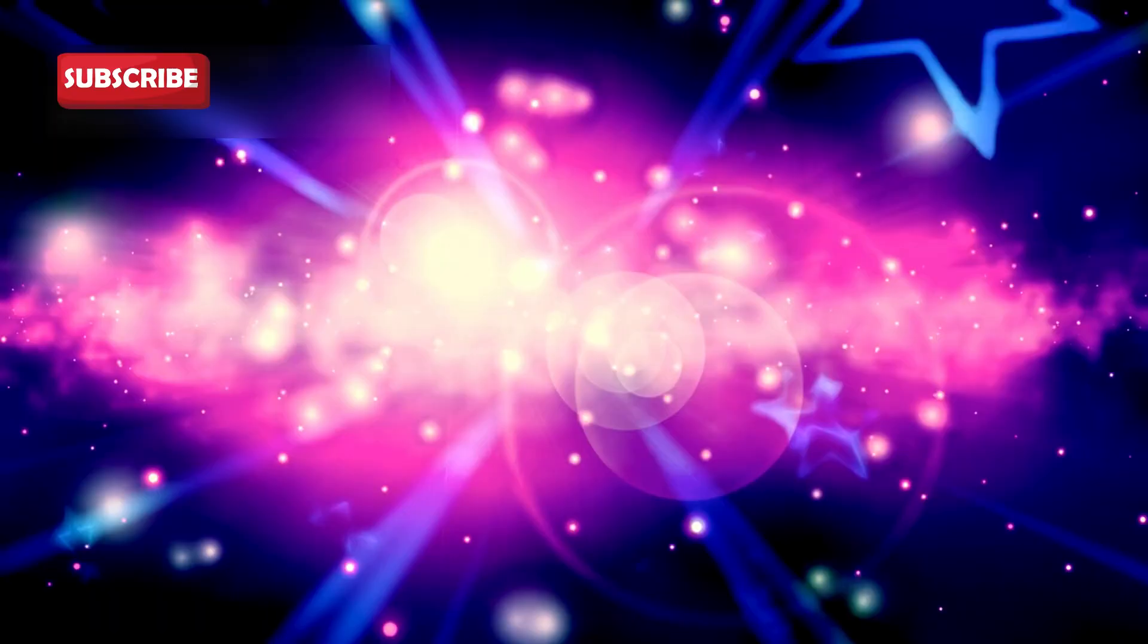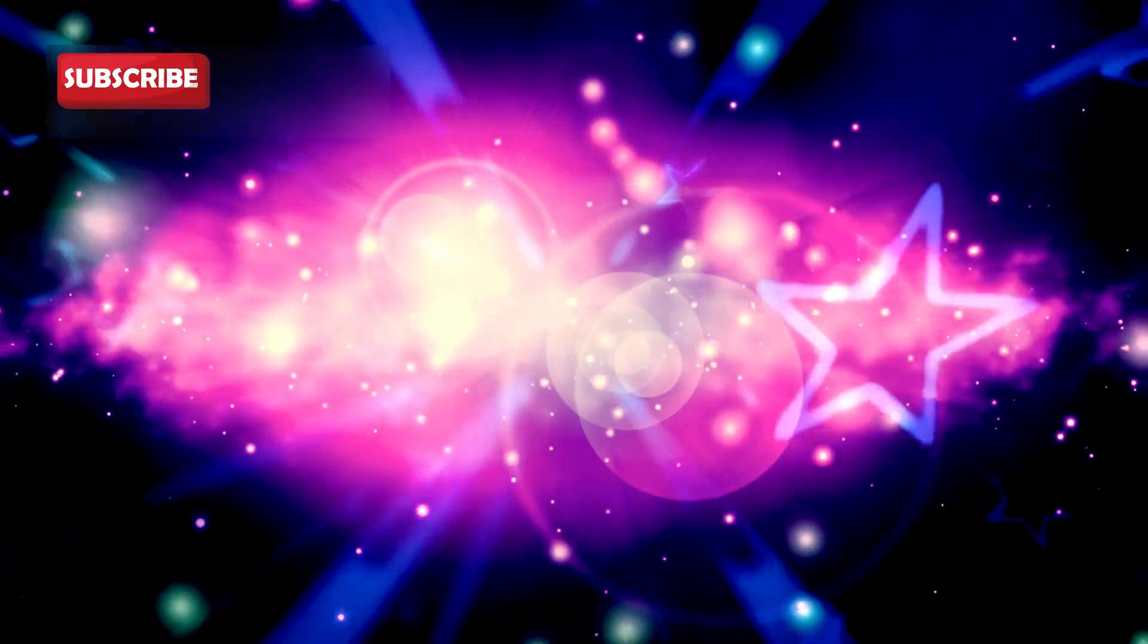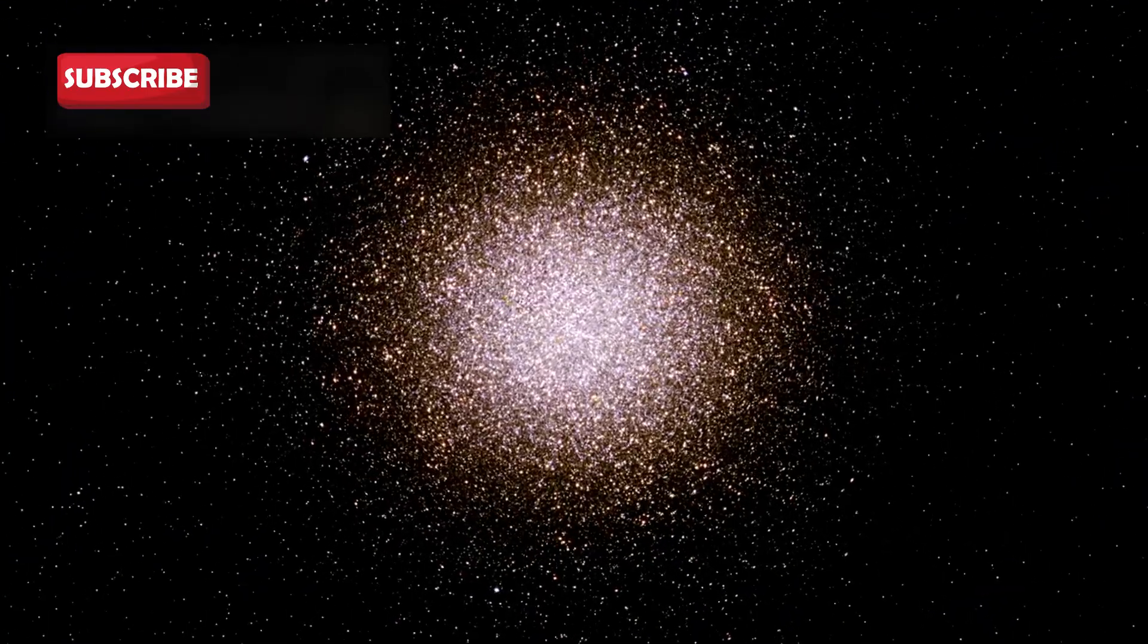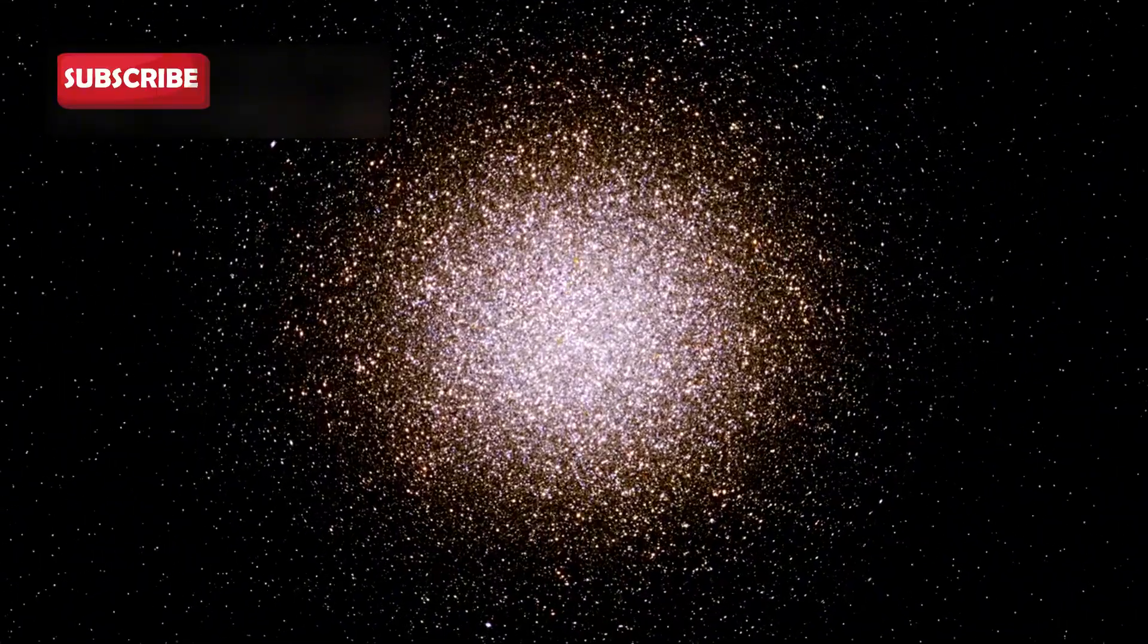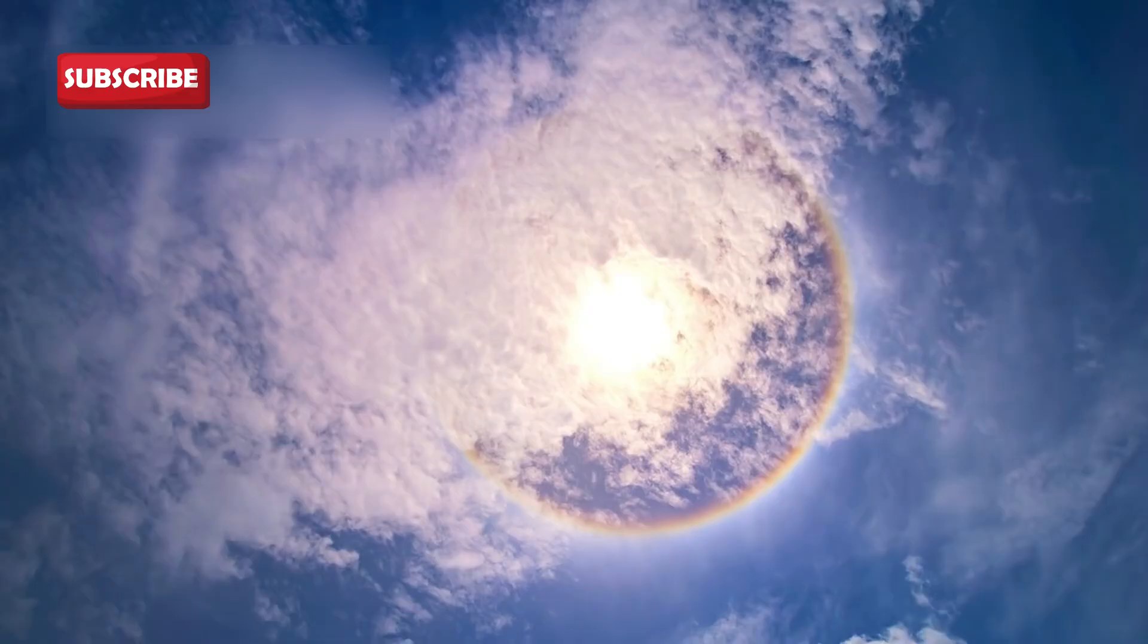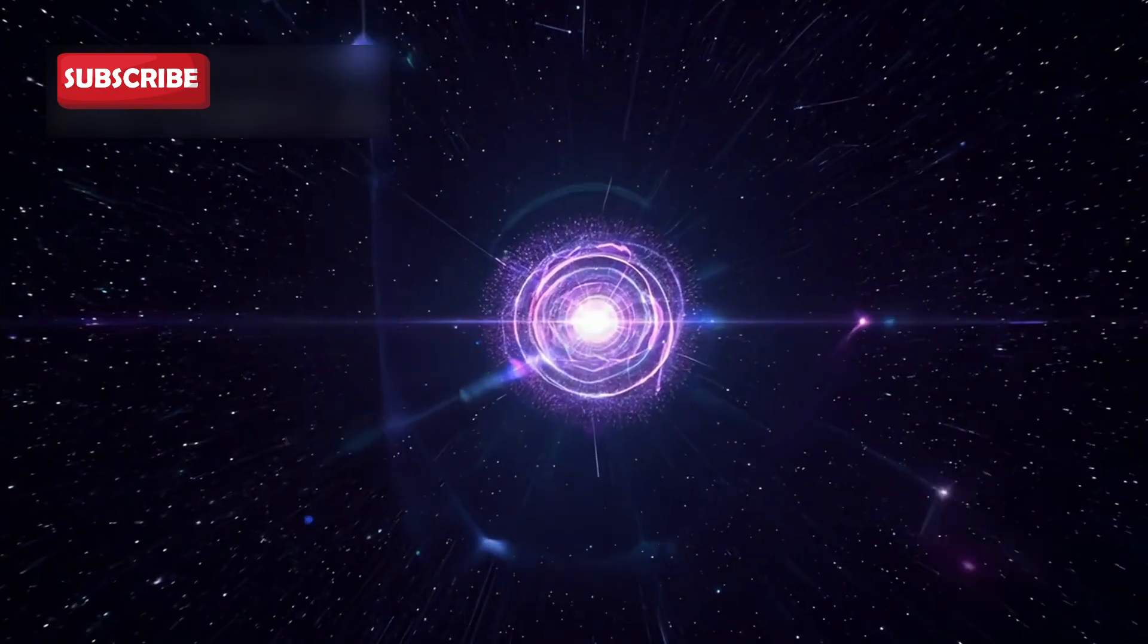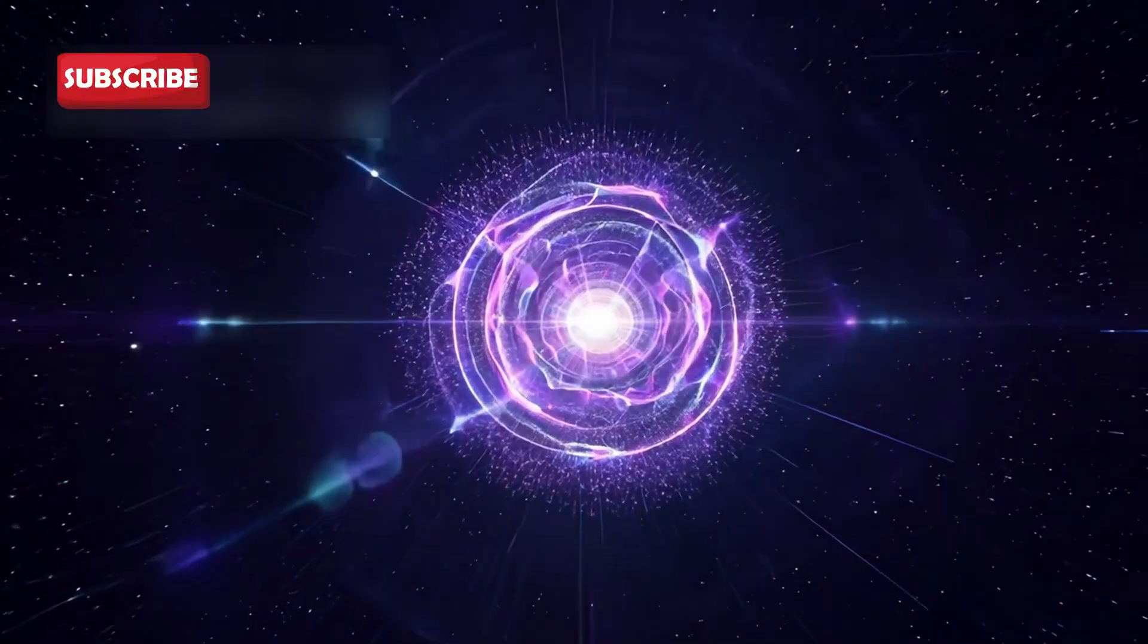Some experts feared this dramatic fading was the immediate warning sign of a supernova explosion. The sudden drop challenged everything scientists thought they understood about the star's behavior. Later research revealed that the cause was not an explosion but a massive cloud of stellar dust. Betelgeuse had ejected an enormous amount of material from its surface, which temporarily blocked its light from Earth.